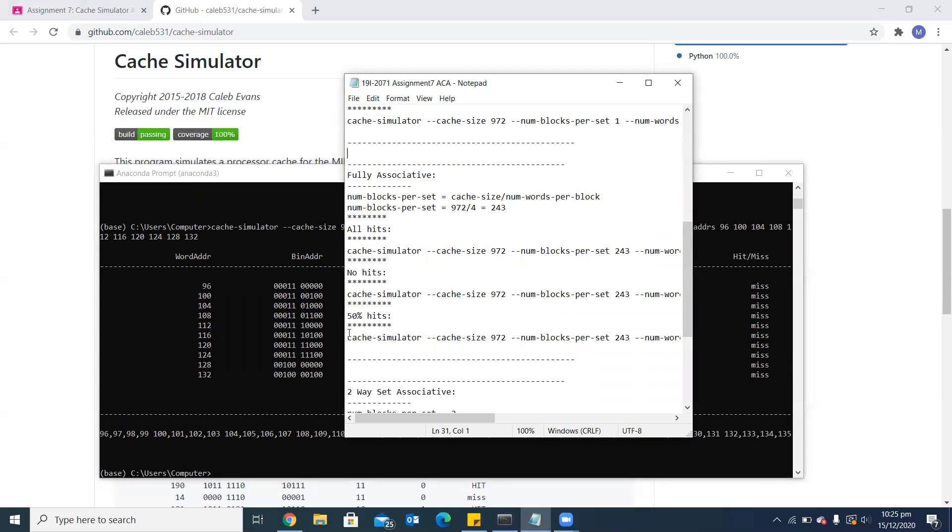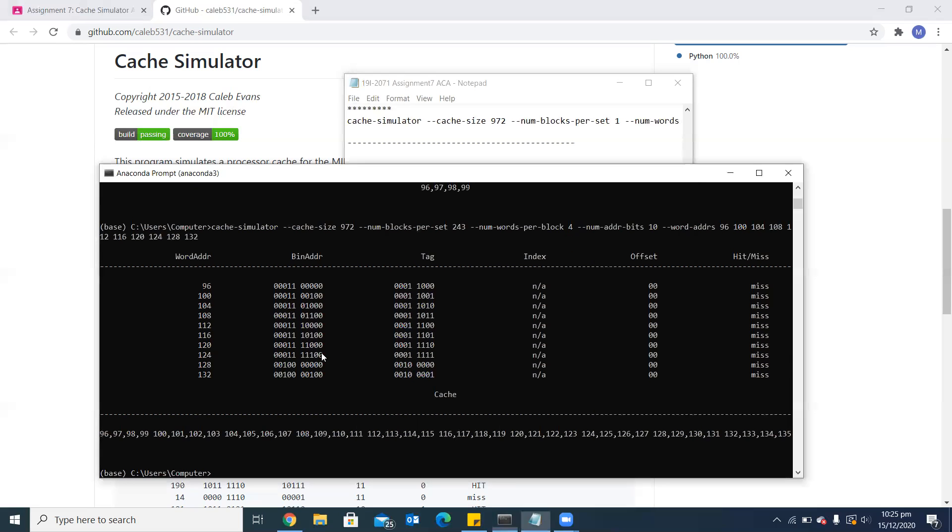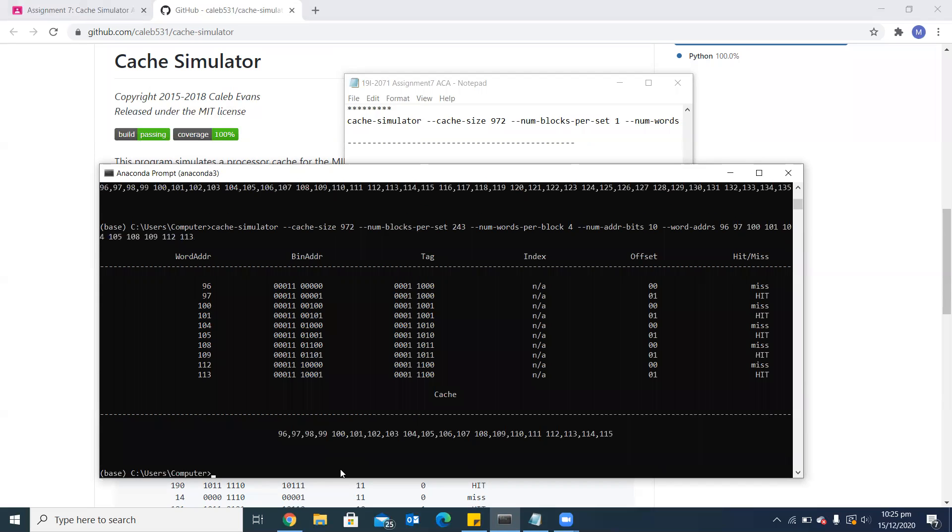The third simulation is 50% hits. For 50% hits, we will choose two numbers belonging from the same block and then the next two numbers belonging from another same block. But both of these blocks are different. That's where we can see 50% hit rate.